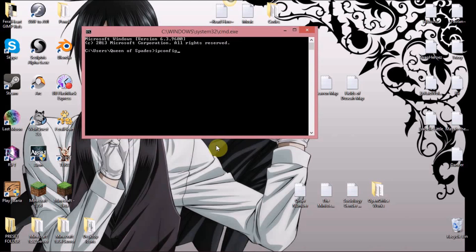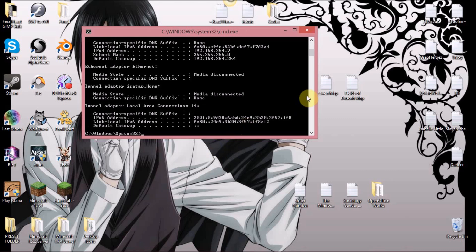After you've done that, you type in ipconfig. But for some people that doesn't work because the paths on the computer have been messed up, so you may have to type in 'cd %systemroot%' and then 'system32', and once you've done that you'll notice the path has changed to system32. Then just type in ipconfig and it opens all the information you'll need.